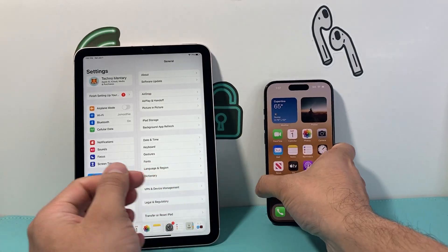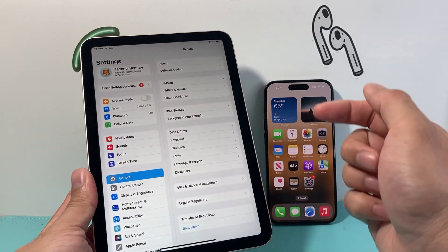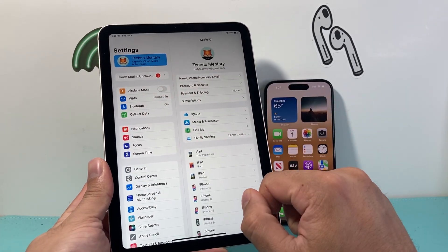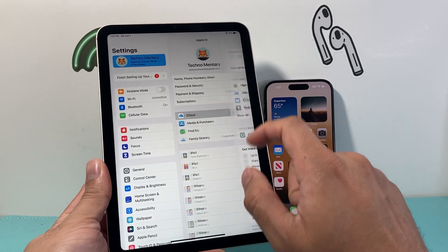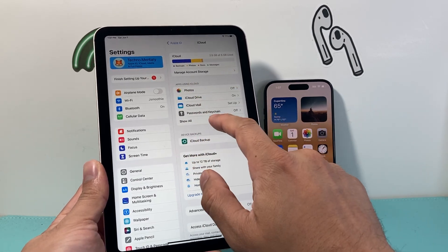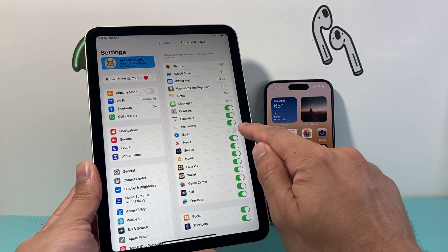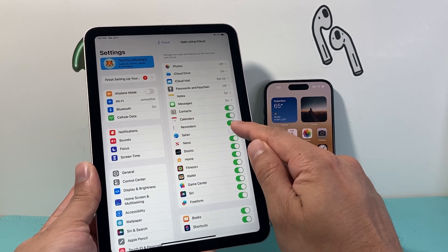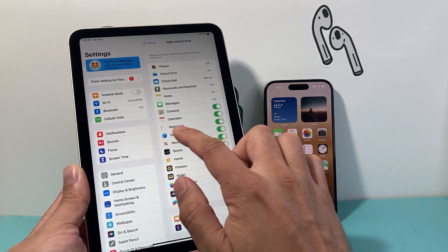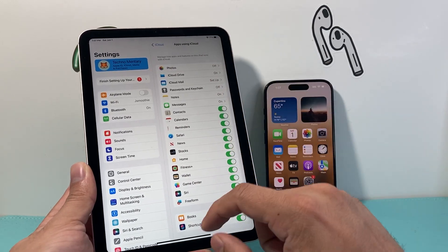Now once it's turned on on your iPhone, it's time to go ahead and check your iPad — same exact thing. Go into Settings, click on your Apple ID account, then click on iCloud, then Apps Using iCloud, Show All, and then under Safari — if it's not turned on, go ahead and turn it on. Both devices should have Safari turned on under Apps Using iCloud.